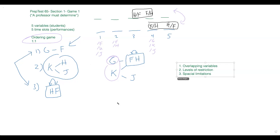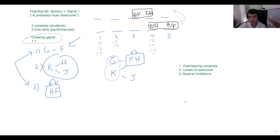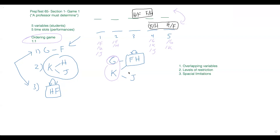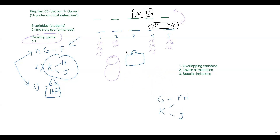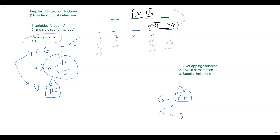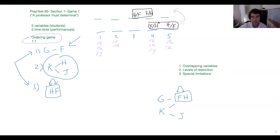Any other spatial limitations? G and K can't go in position five — and why is that true? G and K both have to be in front of F and H — G has to be in front of F, and K has to be in front of F and J. Therefore they can't be in the last position because they have variables behind them. If G or K were in five, then F and H would be stranded beyond the board, which doesn't work.